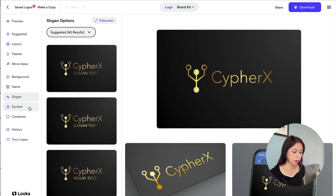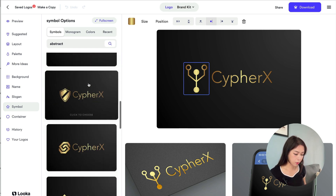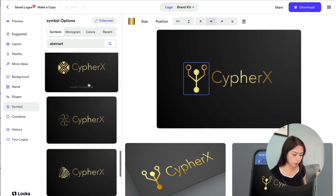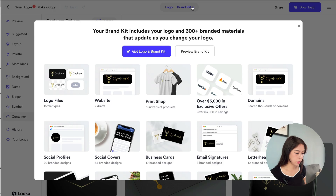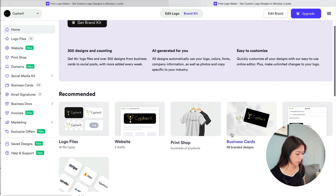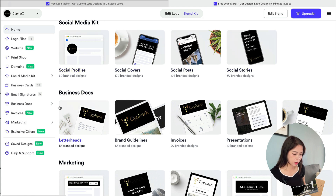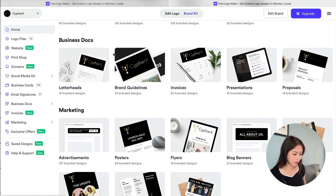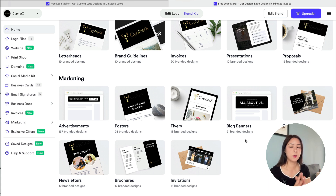The variety in Looka is amazing. You can change the background, name, add a slogan, and change the symbol and container. You can also click on Brand Kit to preview everything. They have logo files, a print shop website, business cards, email signature, social media assets, business docs, and marketing materials. This is really comprehensive — ideal for those who want a one-stop shop for all their visual branding.